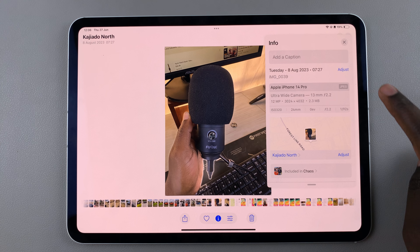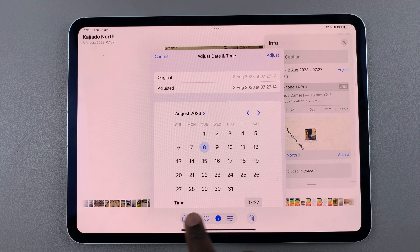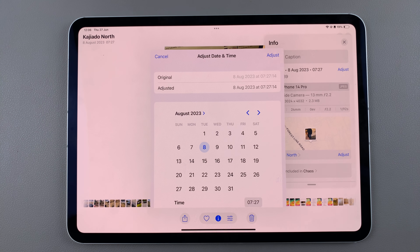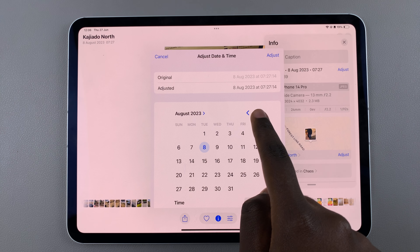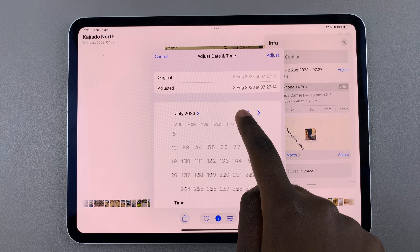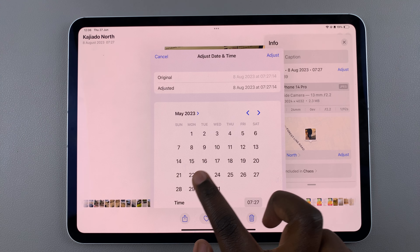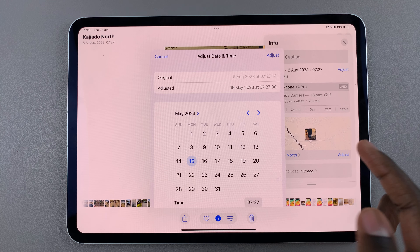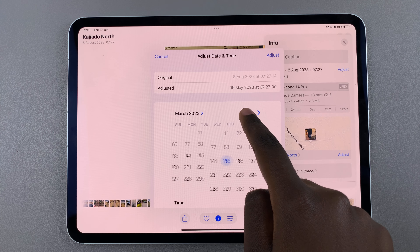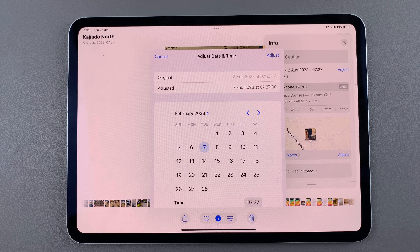To change it, tap on 'Adjust,' then use the calendar to change the date. You can choose a date in the future or a date in the past — it's up to you. For example, you could choose the 15th of May or the 7th of February 2023.